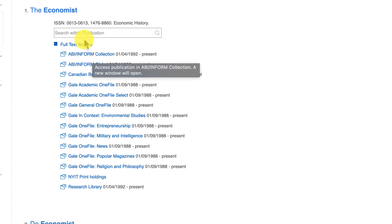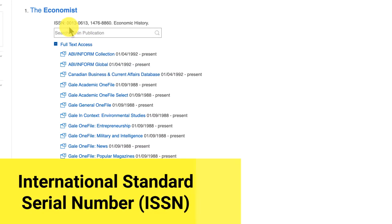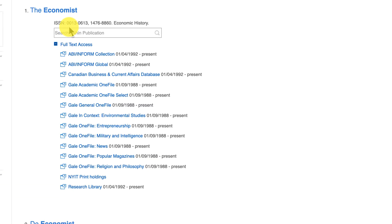Now there is an ISSN, an International Standard Serial Number, that identifies the periodical. All periodicals will have an ISSN and you can use that ISSN to search, but at least you identify what it is that you're looking for.